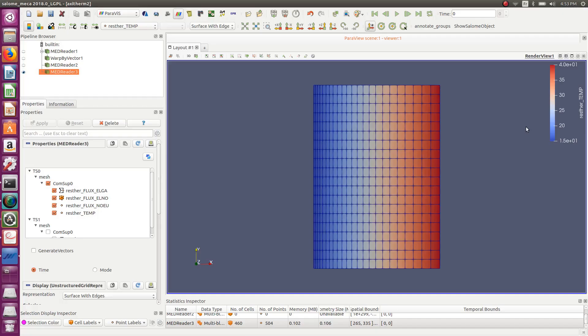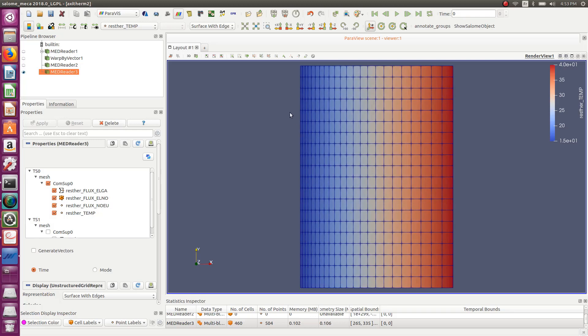Hello guys, Cyprien here from FEA4ALL. Today I'll show you a new tutorial about thermal analysis. I've been requested this tutorial from several people - David from the US and many engineers who wanted to see how in Salome Meca you do a simple thermal analysis, and how you take those thermal results and put them on a mechanical model. So that's what I'll show you.